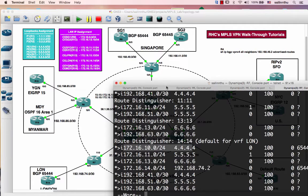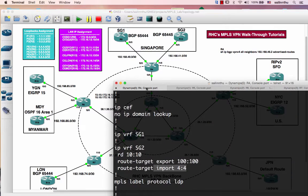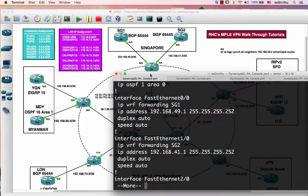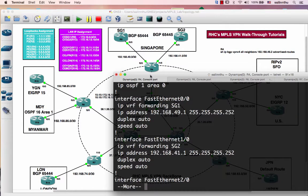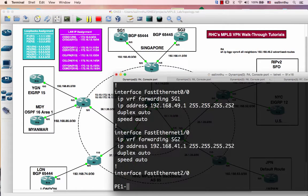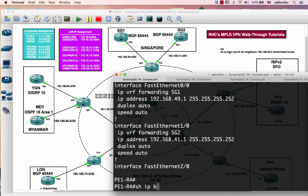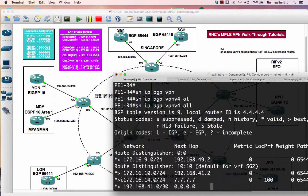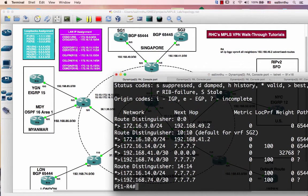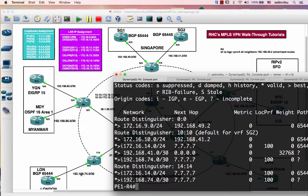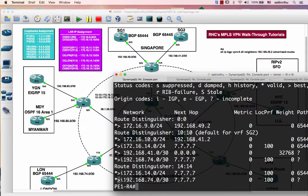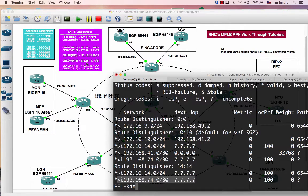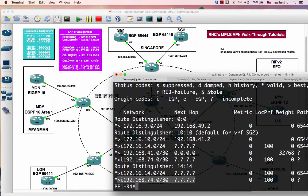On Router 4, show IP BGP VPNv4 all. So I can get the route, which is 192.168.74, which is from Router 7, and also from Router 14, which is 172.16.14, which is here.